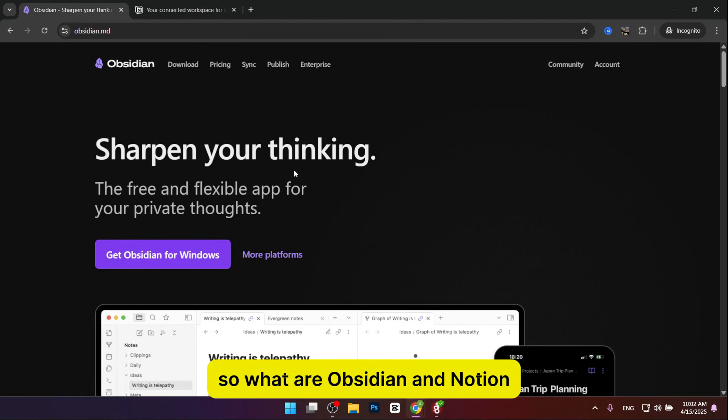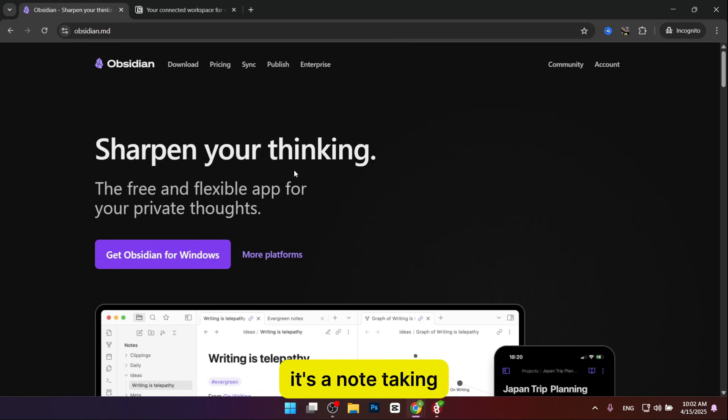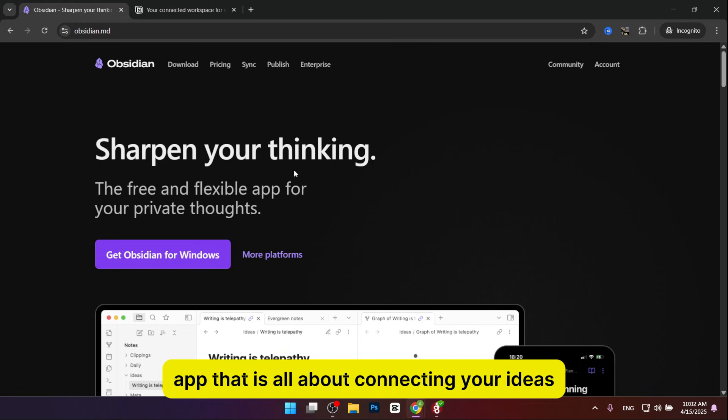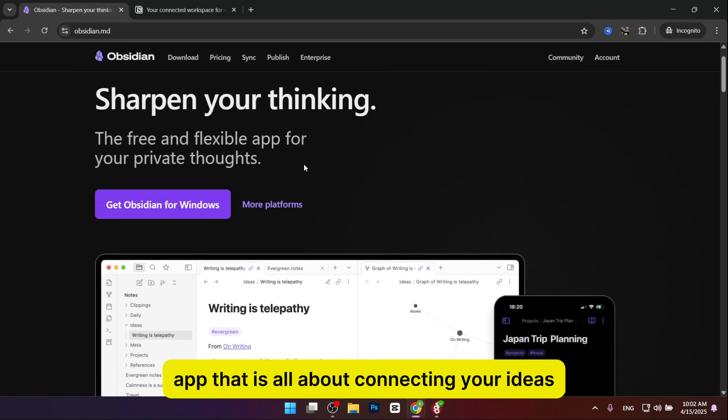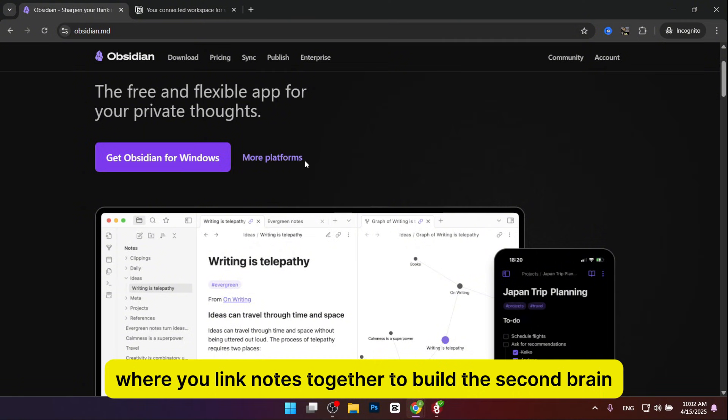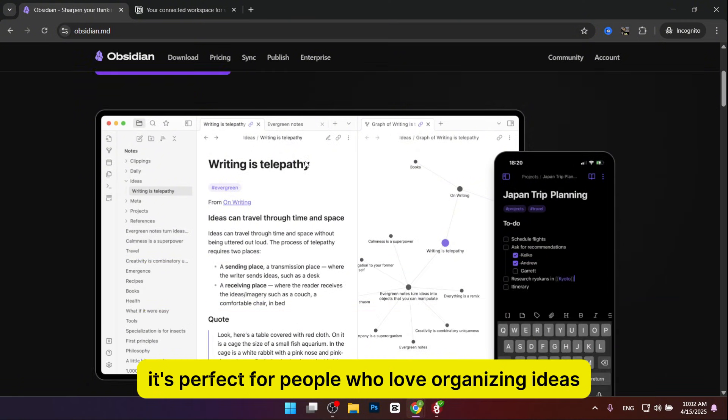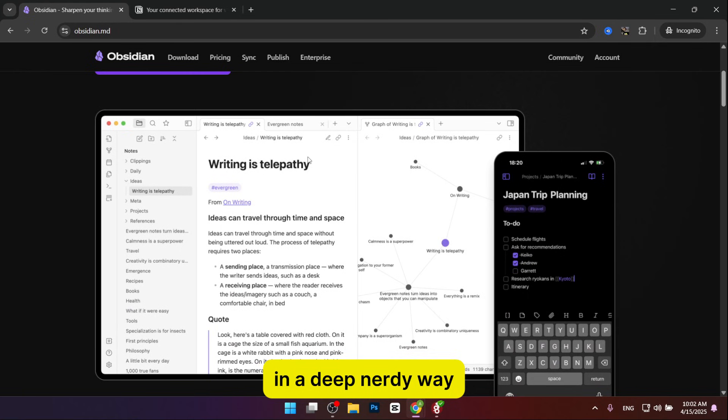So what are Obsidian and Notion? Think of Obsidian as your personal brain vault. It's a note-taking app that is all about connecting your ideas. It's like a spider web of thought, where you link notes together to build a second brain. It's perfect for people who love organizing ideas in a deep, nerdy way.